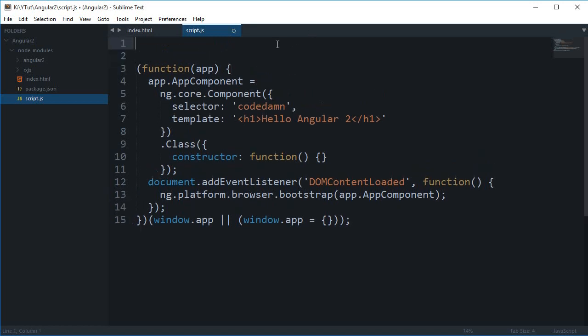But with TypeScript we have things like add or it import. Well this is an ECMAScript 6 feature, but it is not implemented in the browsers yet. So we can make use of such things and it's really cool and really easy to use TypeScript as well.